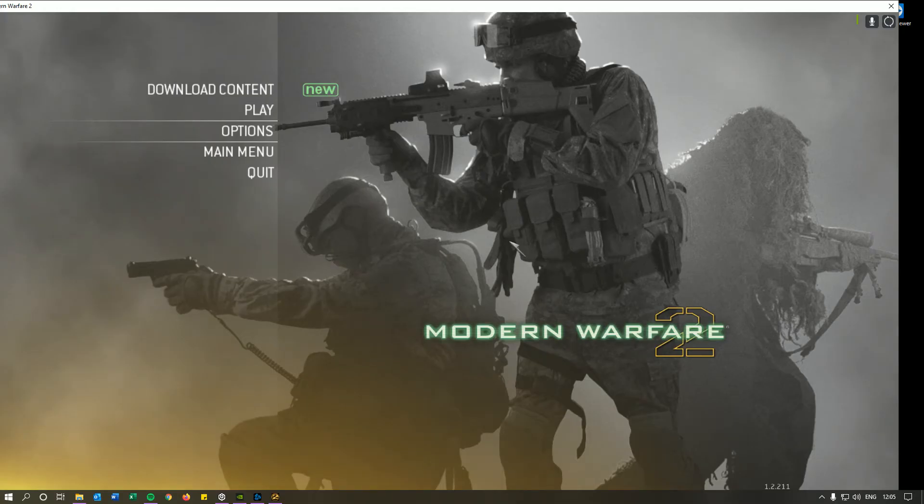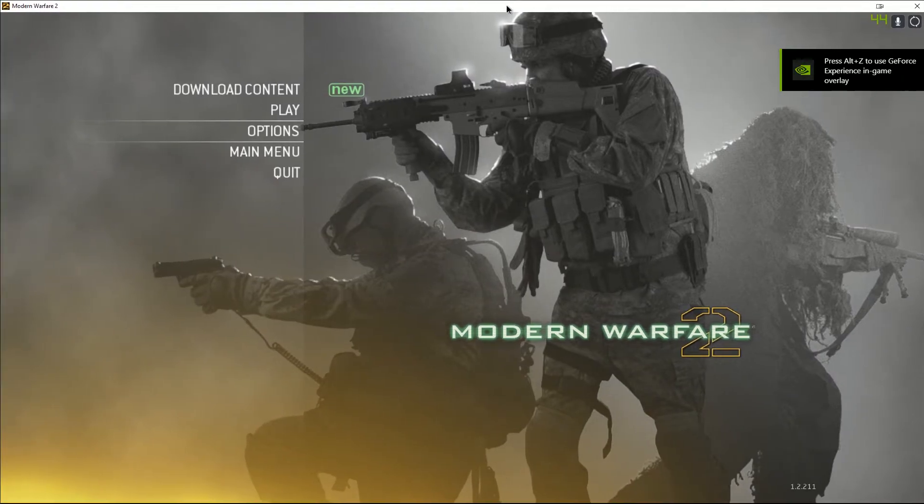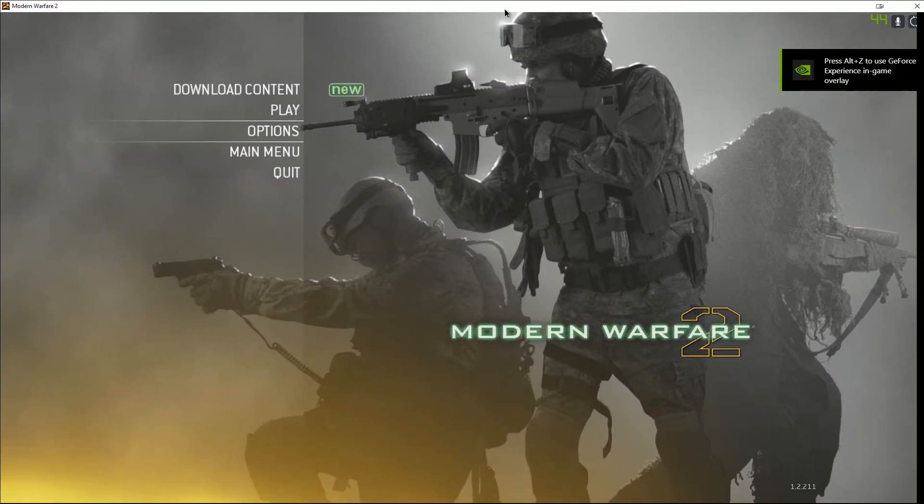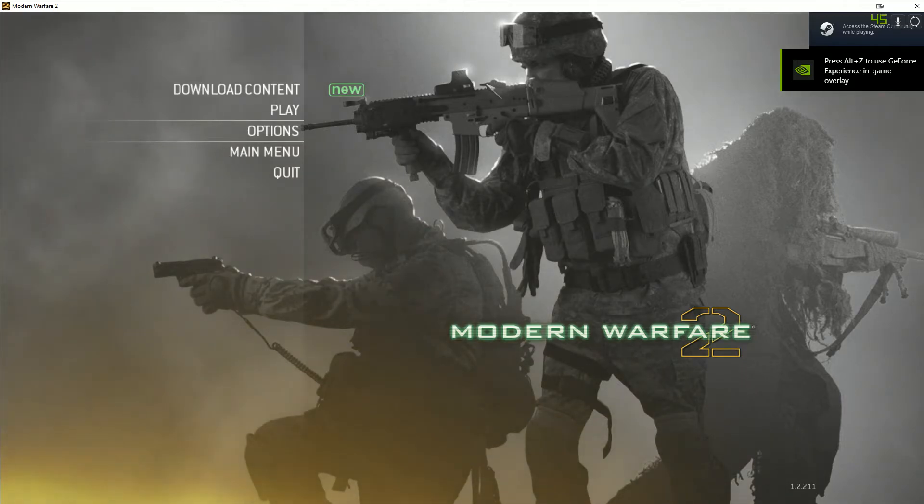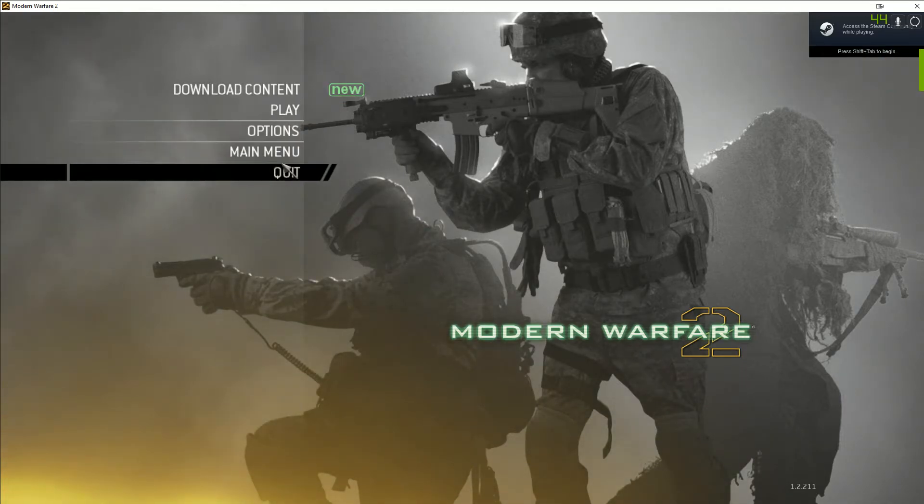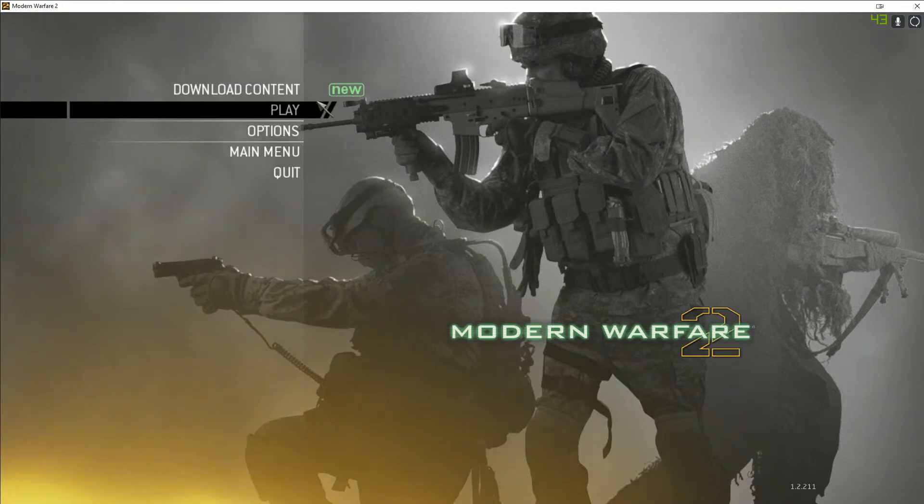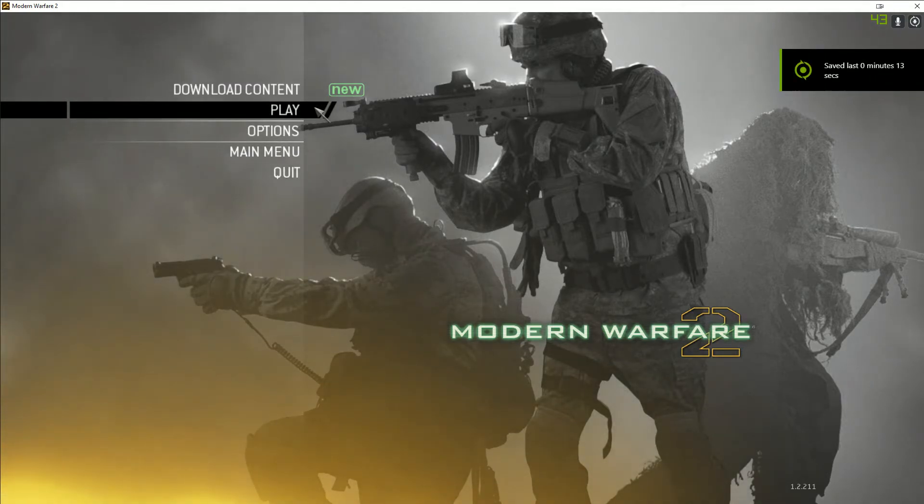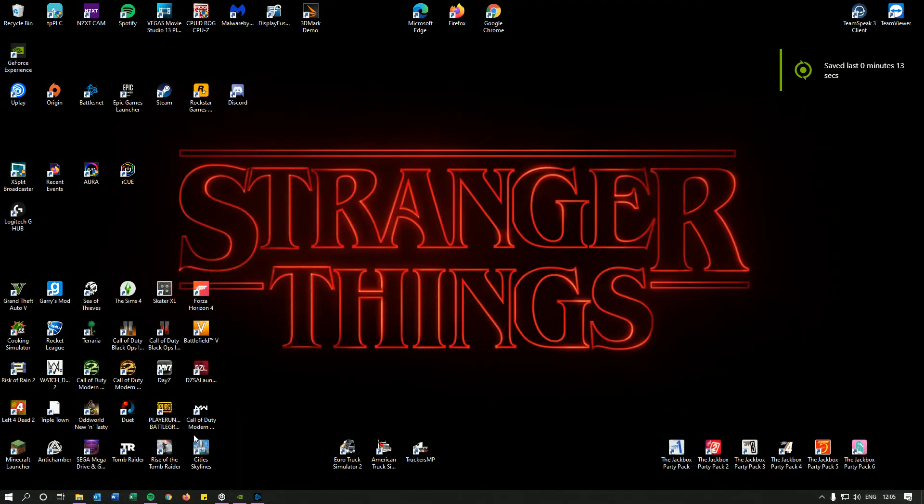I am literally just using Modern Warfare 2 because it's quick to load up and it's quick to record compared to some other games. So what we'll do is we'll just record that. So we've saved the last 13 seconds. Just click off the game.